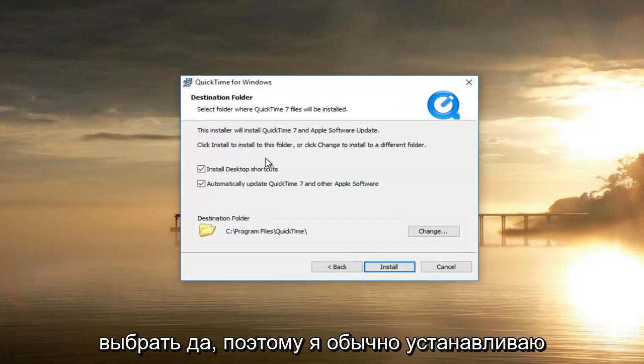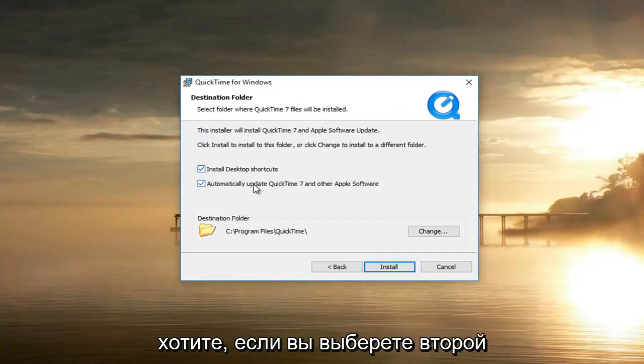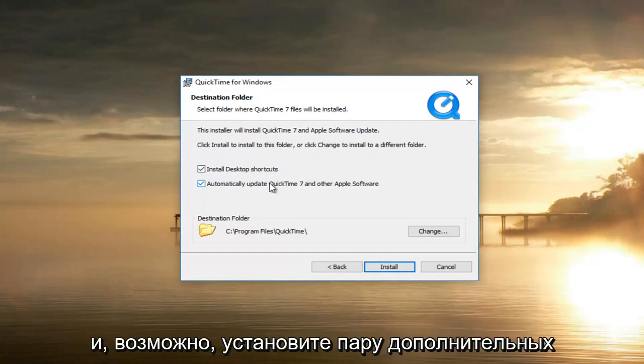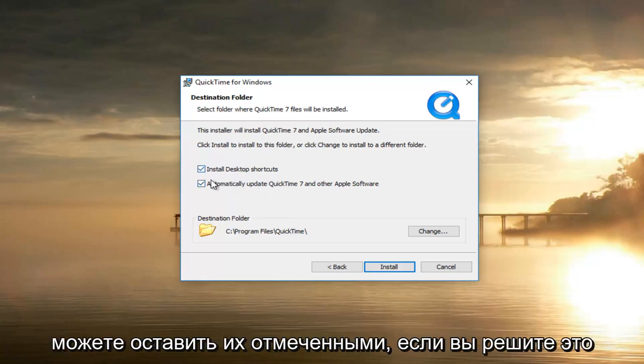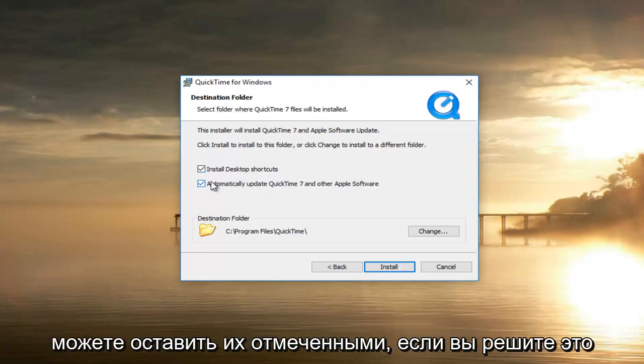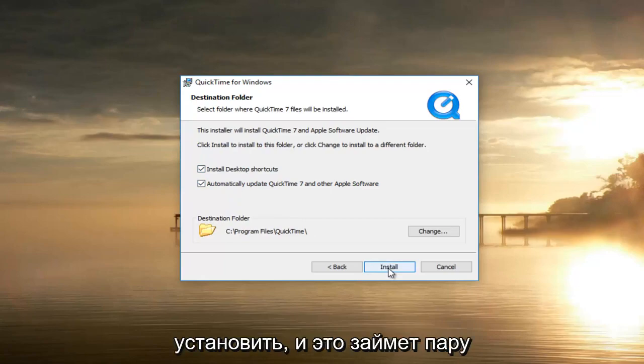Select Typical installation. You can keep these both checked if you want to. If you select the second one, it might install a couple of additional Apple software like Software Updater. You can keep them checked if you choose to do so. It doesn't really matter necessarily. Then I'm going to select Install.